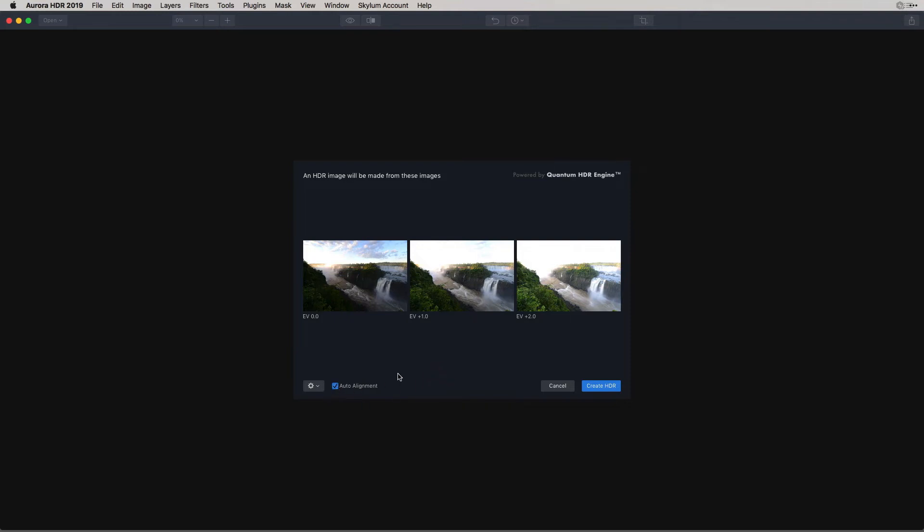By selecting Auto Alignment, this will help align images, particularly if you're not using a tripod and you're hand holding your camera.